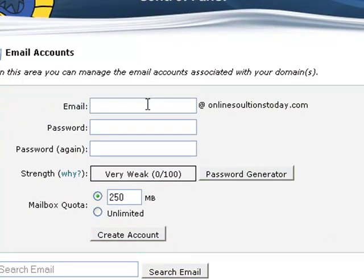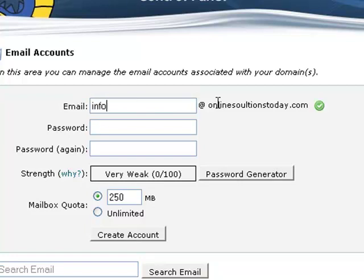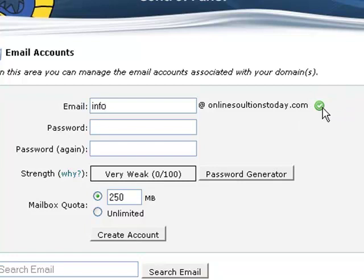So I want to start by putting in the beginning of the email address that I want. In this case I'm just going to make a generic one. We're just going to do something like info at onlinesolutionstoday.com. If it's a valid email address, it'll display this check here. Then you just want to use a password.